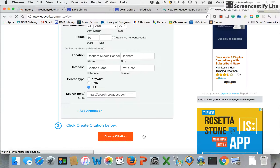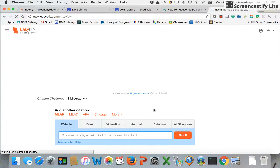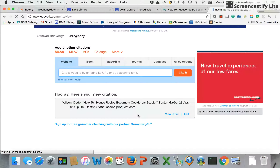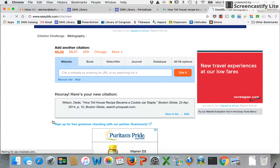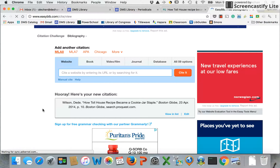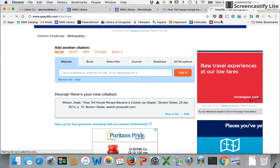I will create my citation. And there is my citation for my subscription database article that was originally in print.